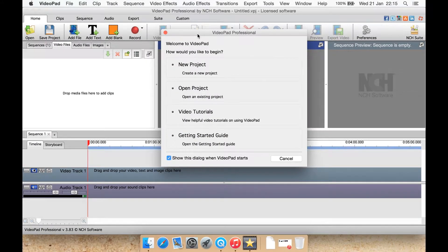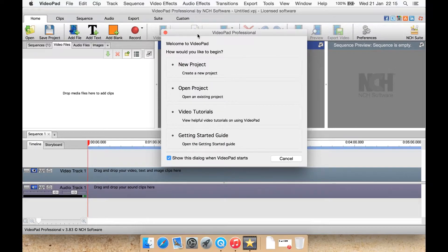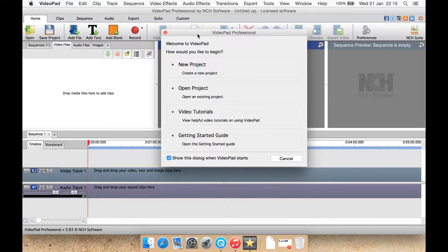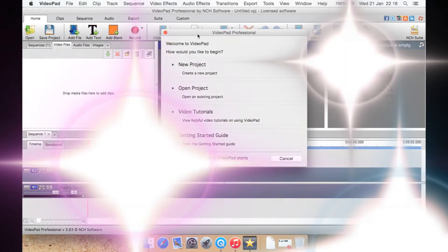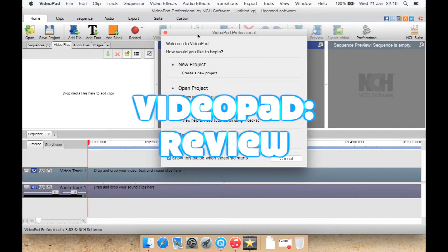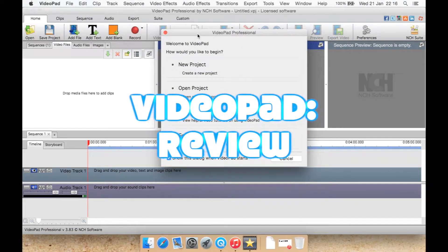Before, I've previously reviewed other software by NCH software including Wavepad, which is an audio editor, Mixpad, which is a multi-track audio editor, now I'm going to review VideoPad the pro version.